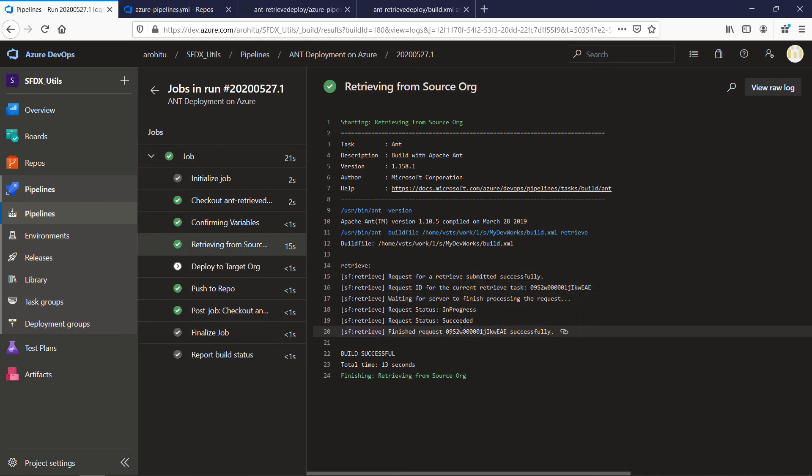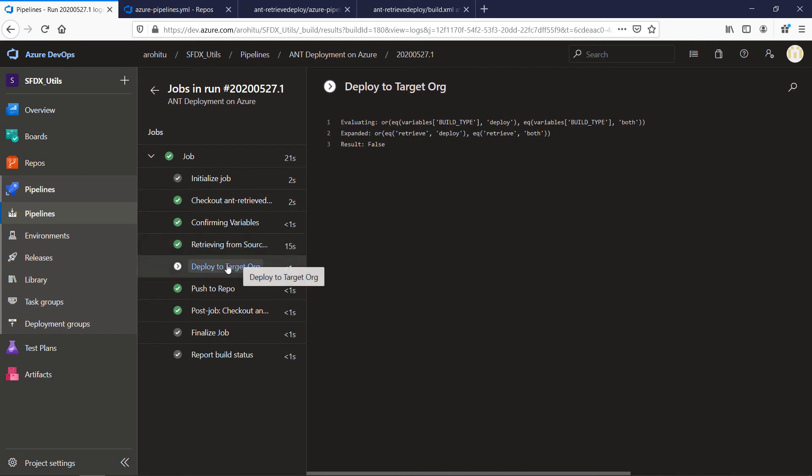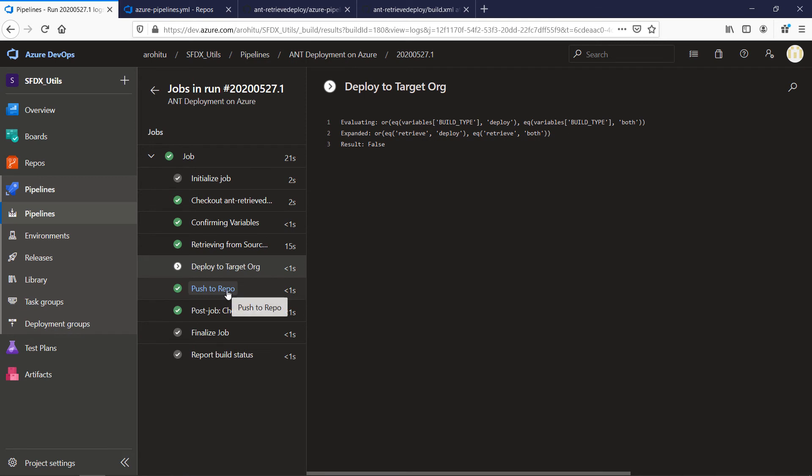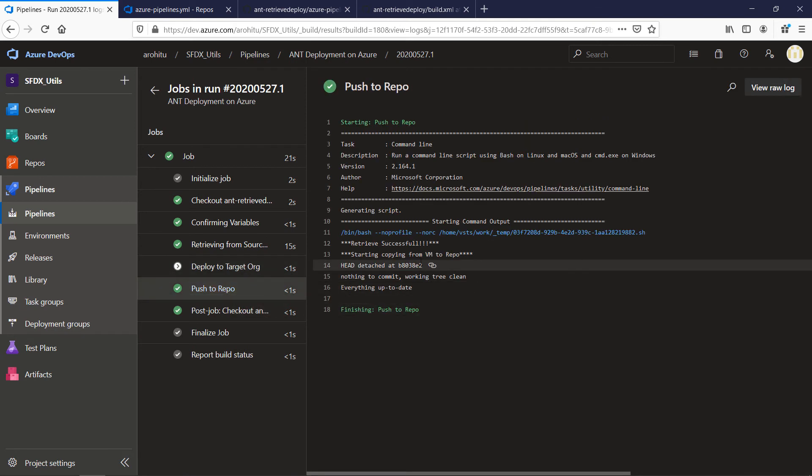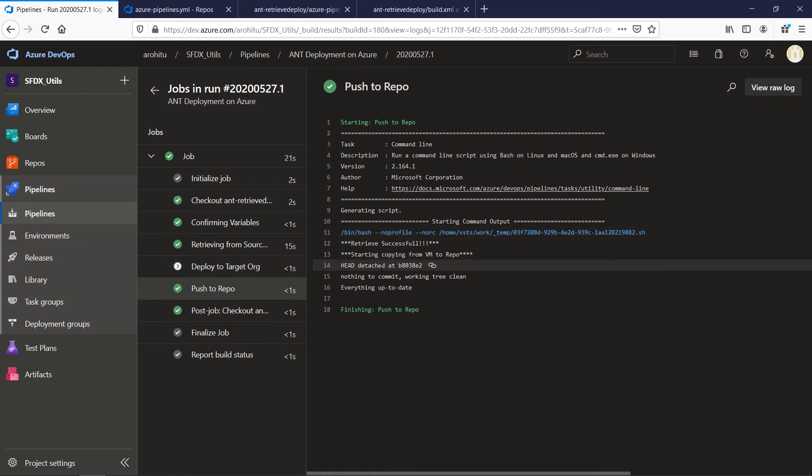So you can see in progress and succeeded with that ID and this has been skipped because we have a condition to skip it and push to repo because it's retrieved it pushed the changes to the repo. Since I don't have any changes with my previous run there is nothing to commit because the XML files are the same.